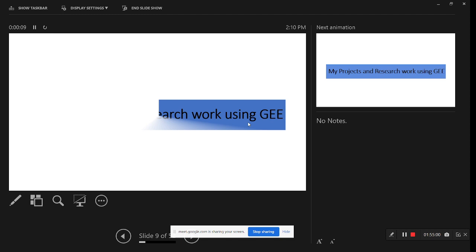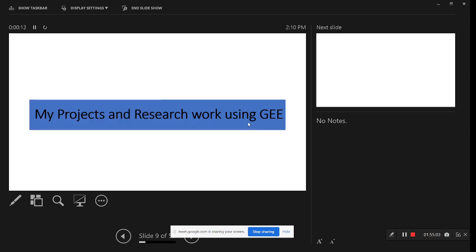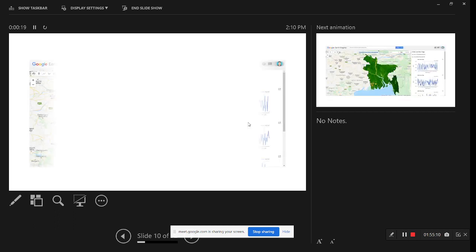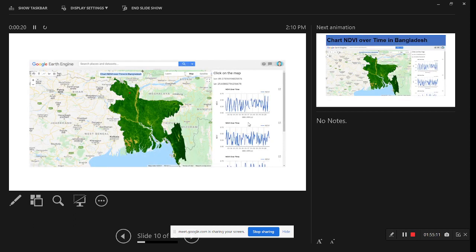I'll discuss some project work and research work already done using the Google Earth Engine platform with ArcMap software or other GIS software. First of all, you can see this is one kind of web application — we already discussed this in our first class.